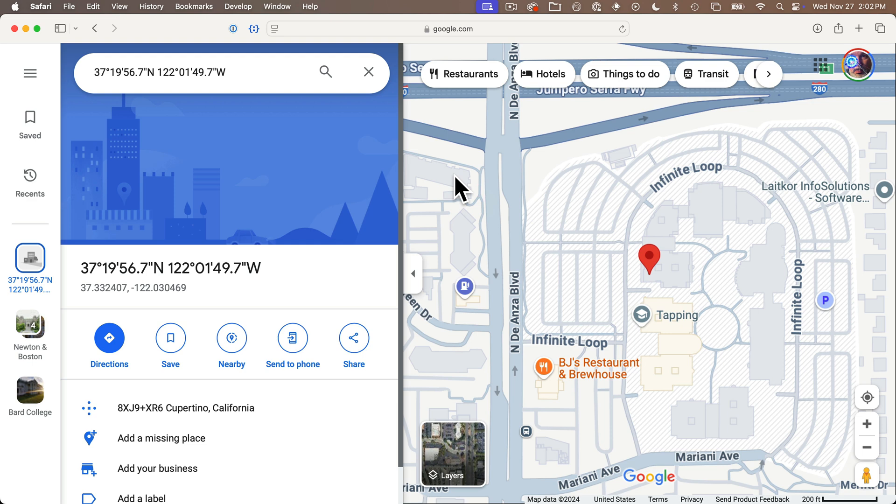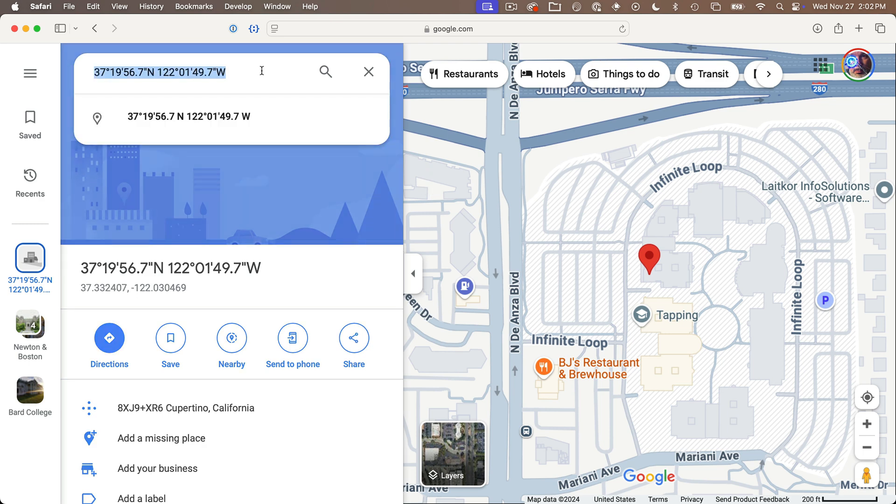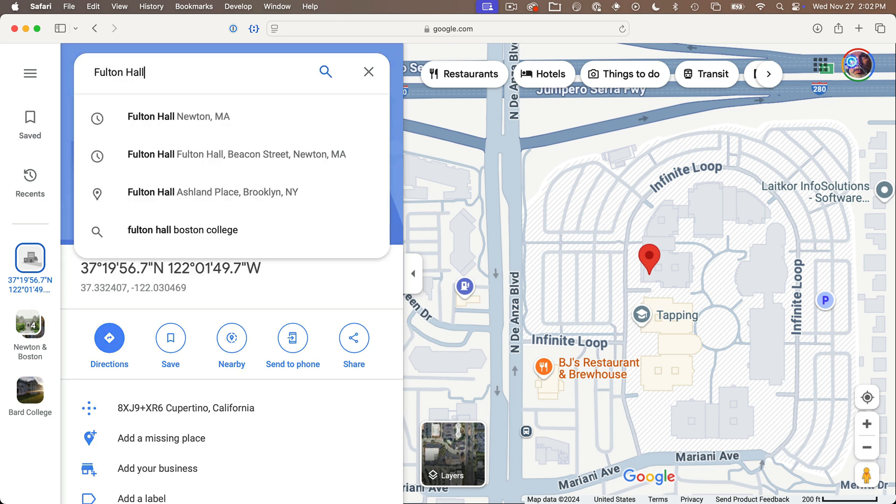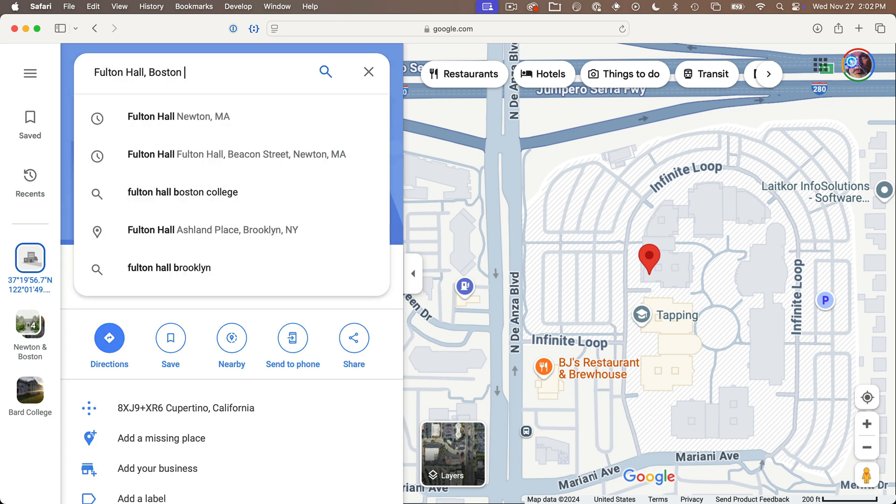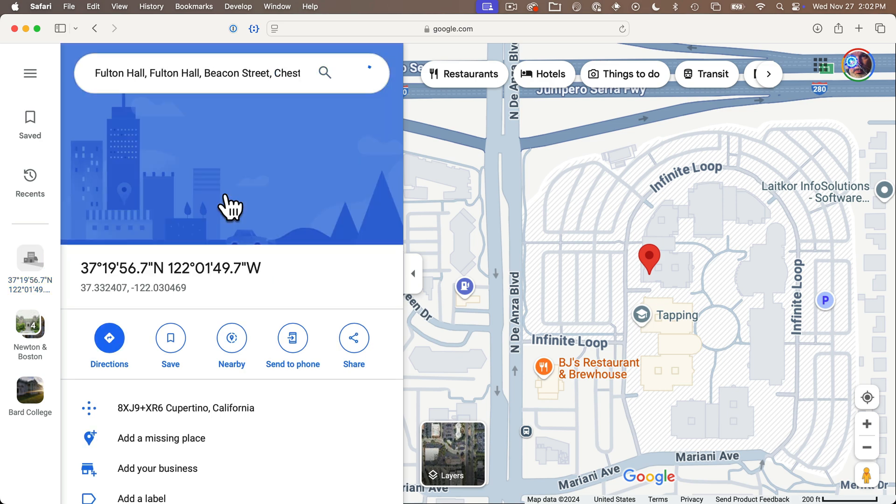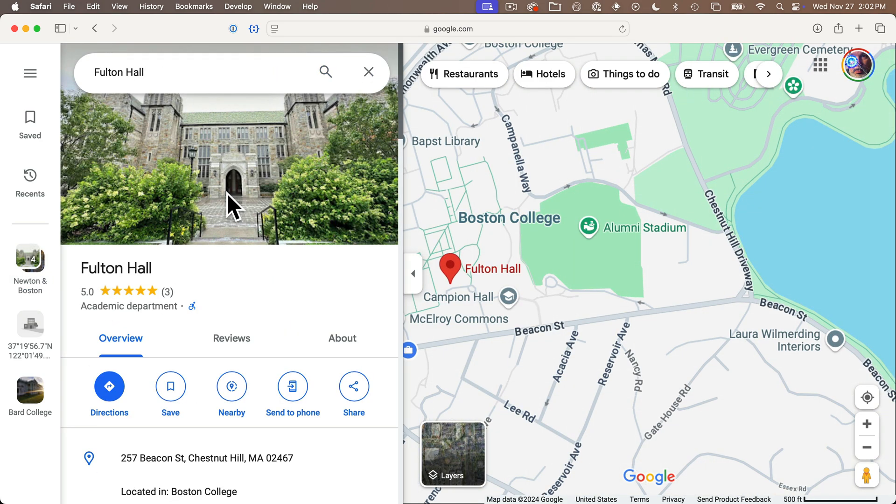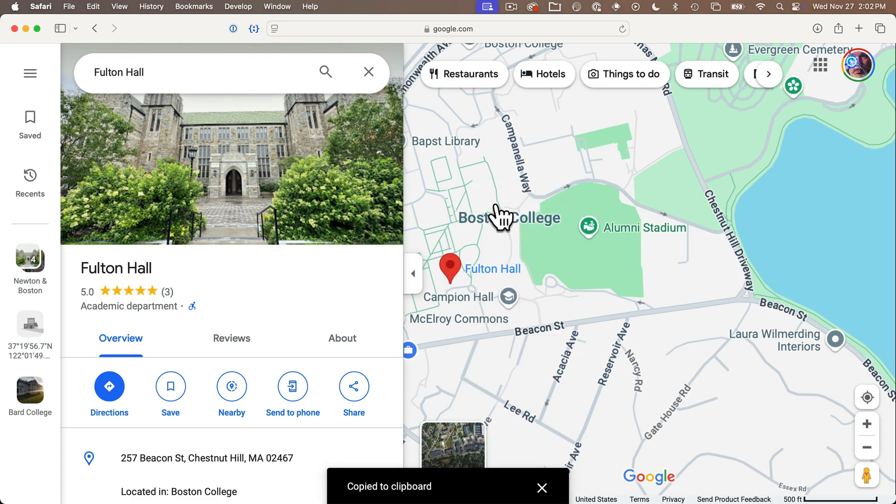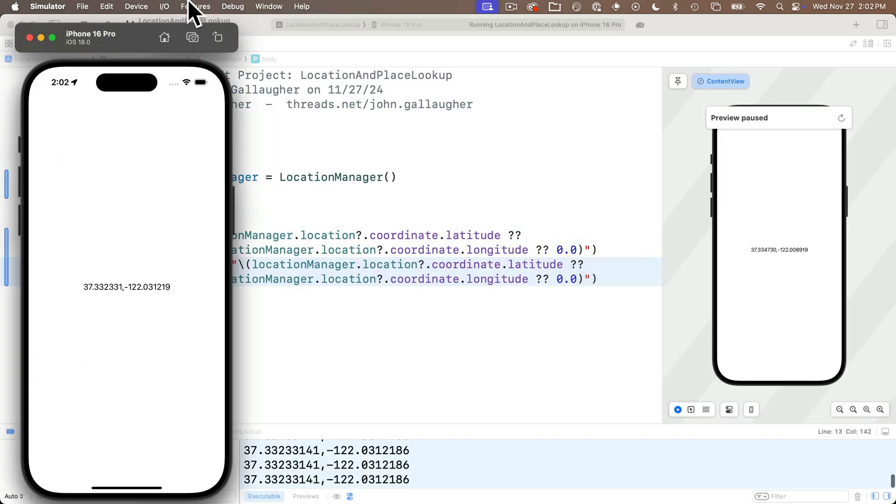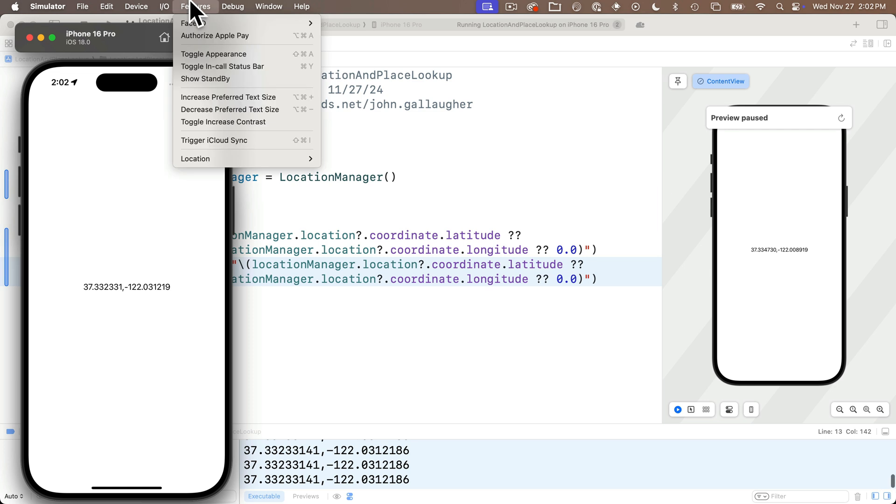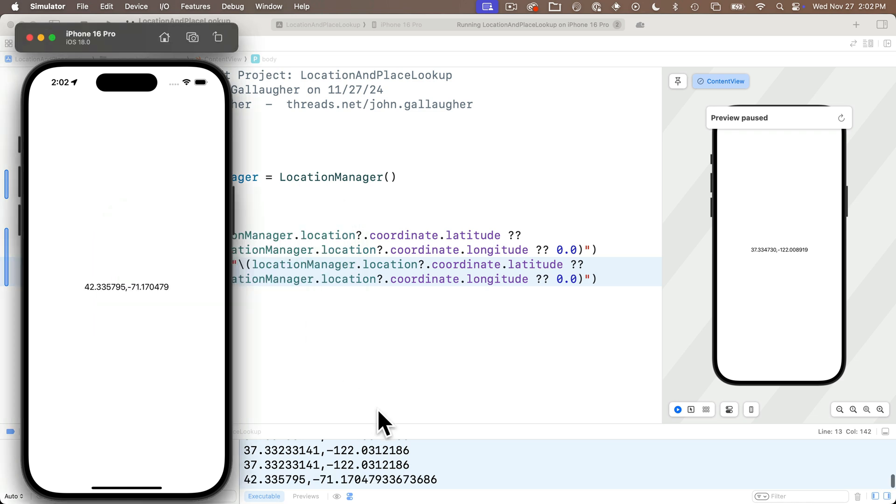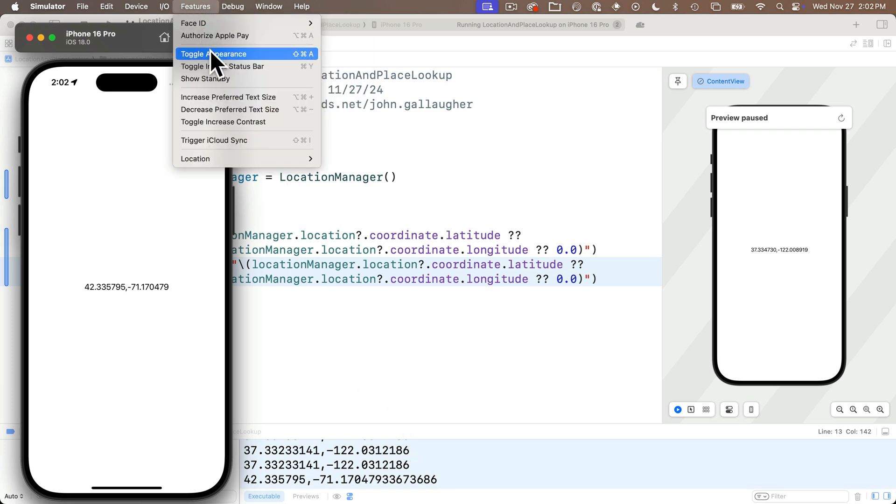Curiously and I have no idea why but in the simulator the default is apple park not one infinite loop. So you might wonder hey can you use your own locations in the simulator you absolutely can my friend. I'm going to enter the location where I work fulton hall boston college. There's the place indicator exactly where i am i'm going to right click on top of this and hey there are the coordinates selecting this copies these numbers to the clipboard.